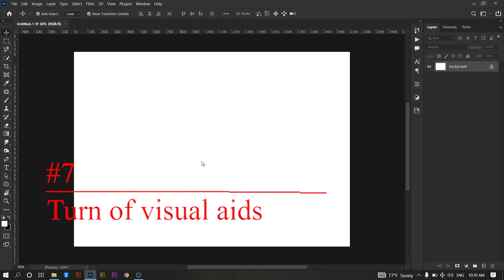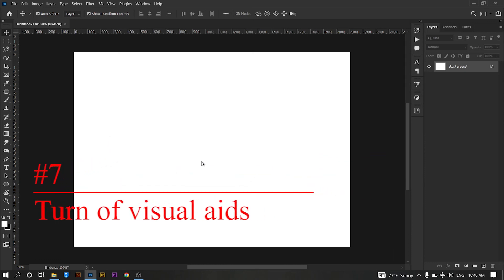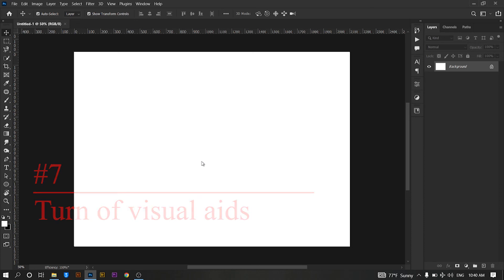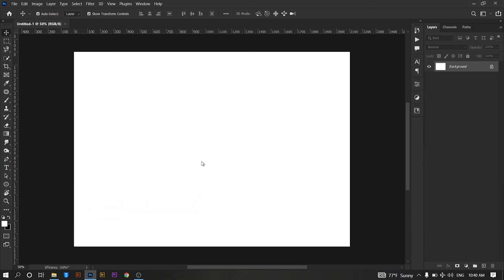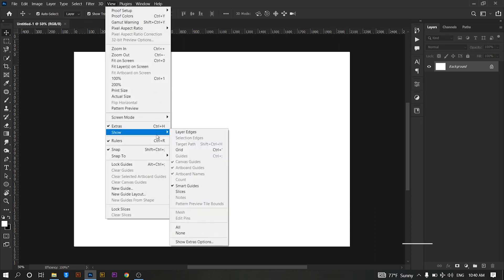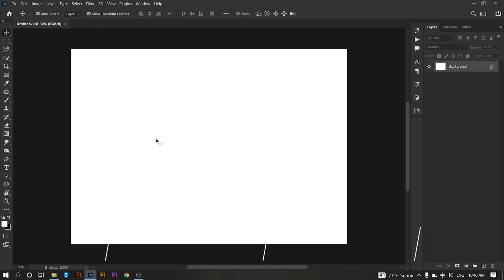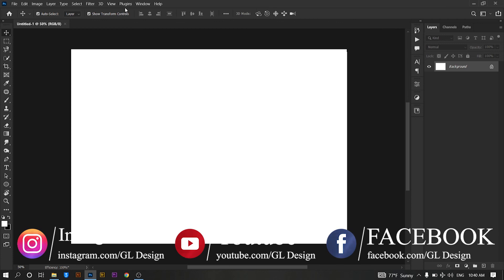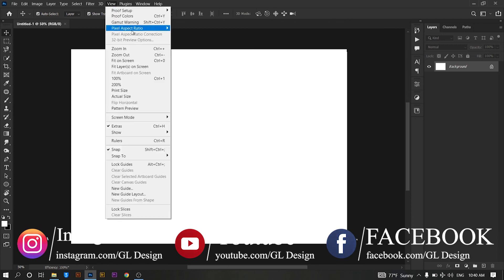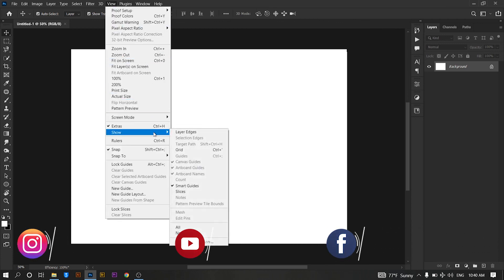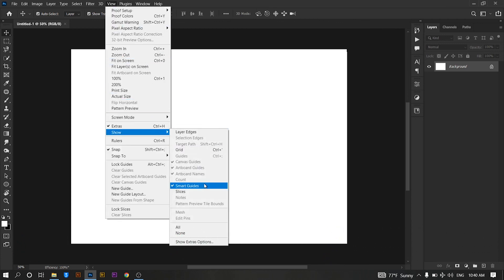Turn off visual aids. Many of the visual aids in Photoshop use available resources and you may not need them. The first are guidelines and overlays. To hide guidelines, go to View and uncheck Rulers. To disable overlays, go to View, then Show, and uncheck the elements you want to turn off.